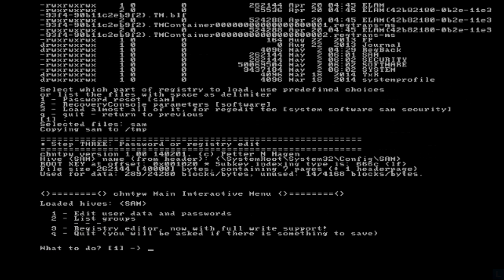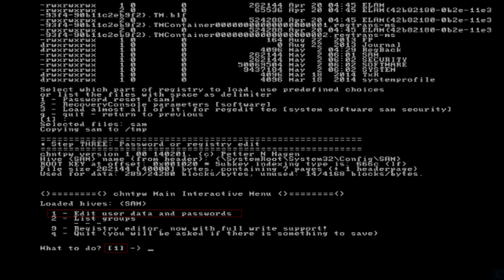Step 3, select password or registry edit. Press Enter to accept the first option which is to edit user data and passwords.